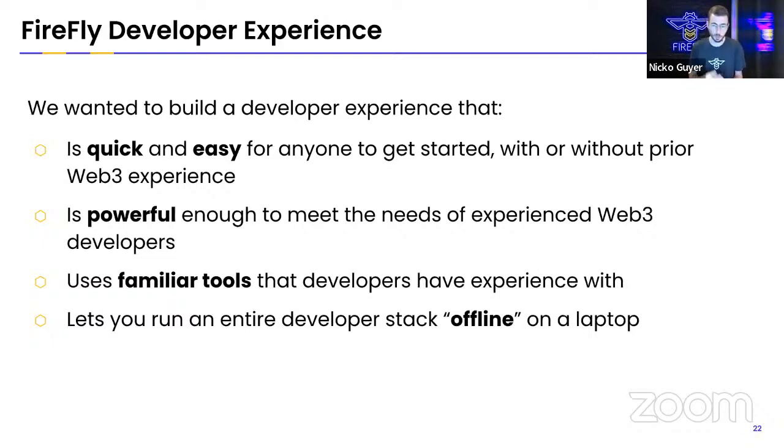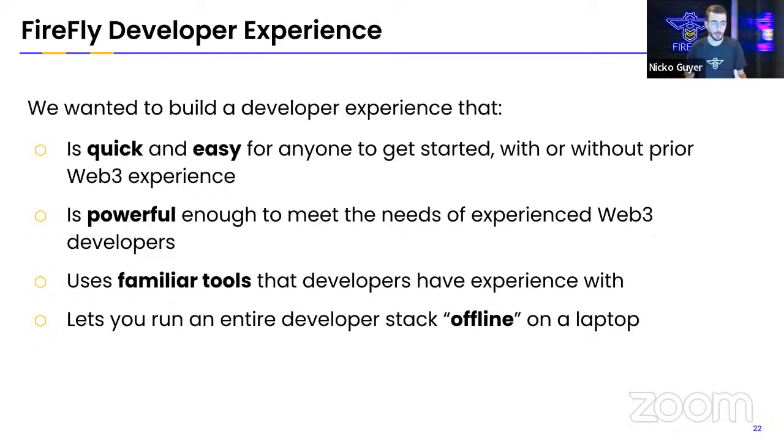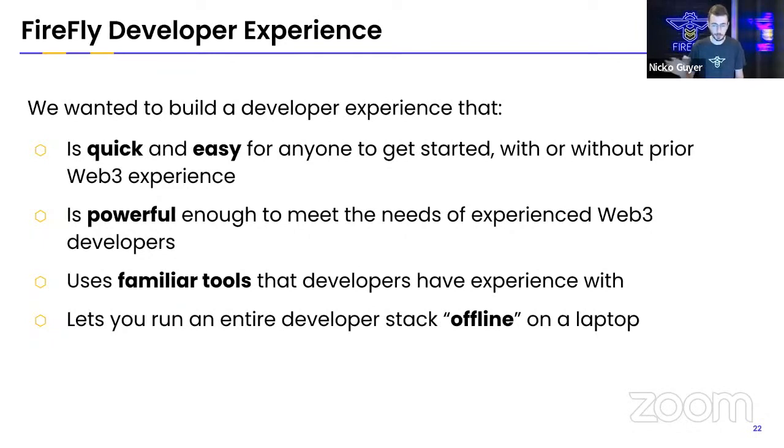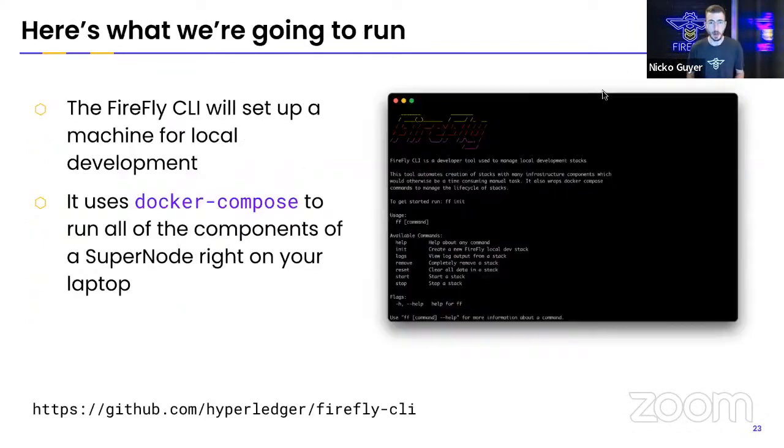We wanted it to use tools that felt familiar. And we also wanted it to be able to run everything offline on a laptop. Even if you are on an airplane, you can work on building an app against Firefly's API completely offline once you've downloaded everything ahead of time. So that's the developer experience that we're going to see.